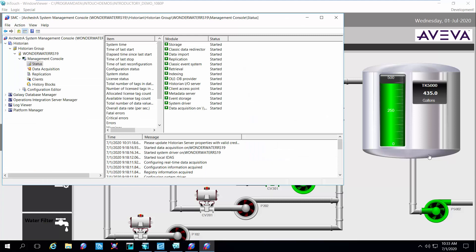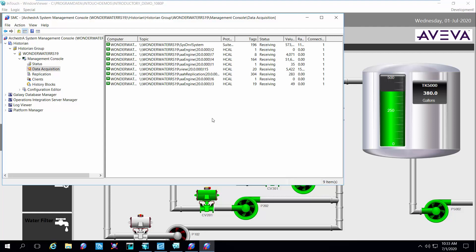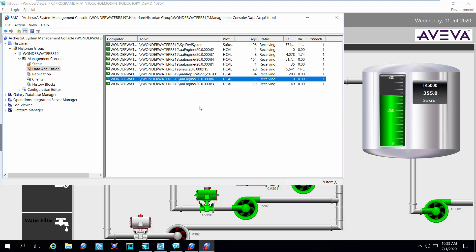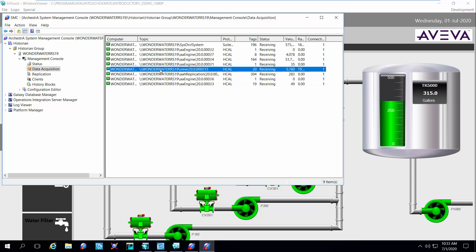So let's take a look behind the scenes at what's happening at the historian. You can see I have the system management console open, looking at the status of the historian, and everything is up and running. If I click on the data acquisition tab, you can see these are the data sources that are pumping data to the historian. I have some engines here — this is information coming from a system platform Galaxy running on this node. But if you look at the view application, this is where the InTouch application we just configured is pushing the data over to this historian. You can see it's receiving 20 tags.